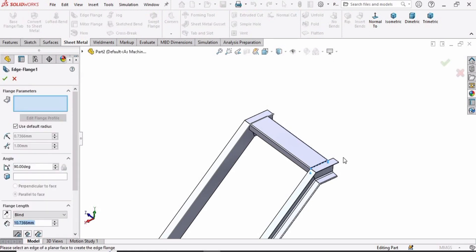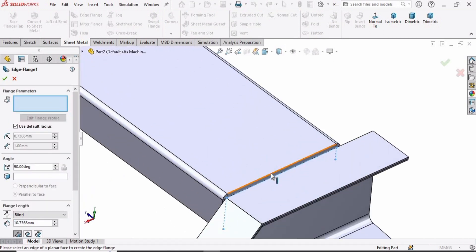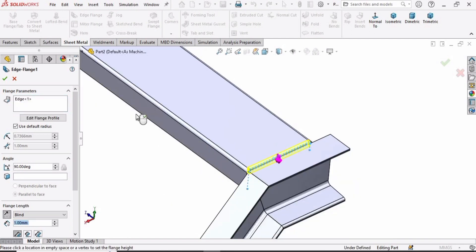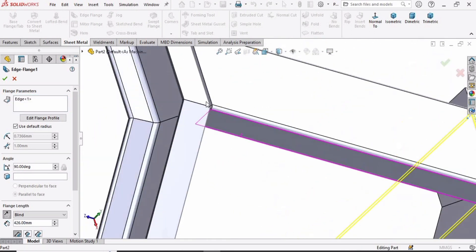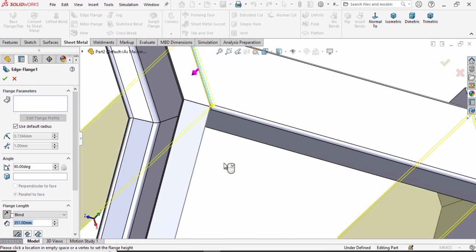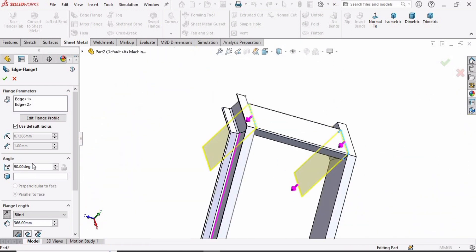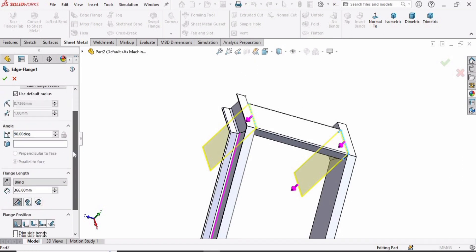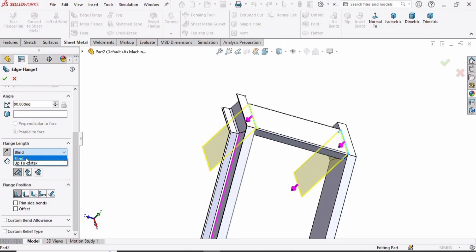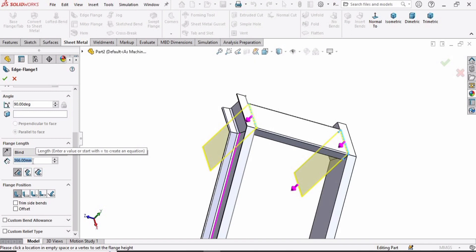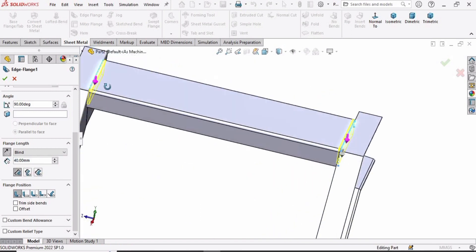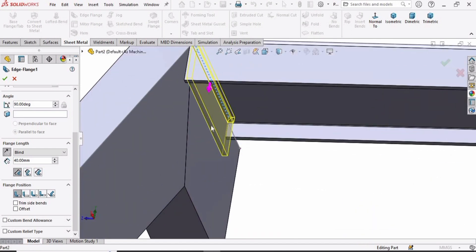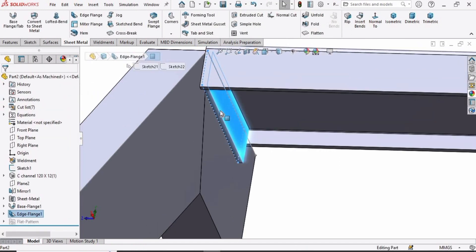Select the Edge Flange option in Sheet Metal. In the window, select this line, then click on the window again and select this edge. We have to specify the height of these flanges. Make sure the angle is at 90 degrees. In the Blind option, for the direction specify 40 millimeters for the length of these plates. The plates have been created. Check the box — the plate for the step has been created.